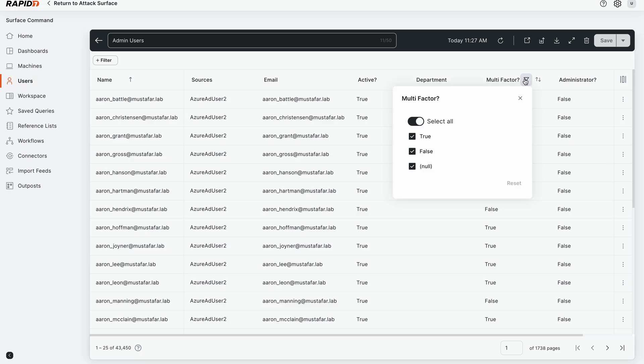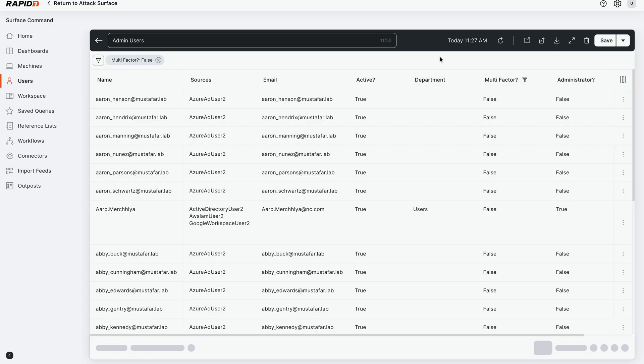We're going to filter and find all identities that have multi-factor authentication set to false. We went from 43,000 identities down to 17,000—that's still a lot for the team to prioritize or remediate.